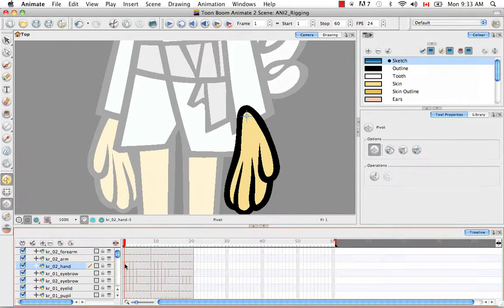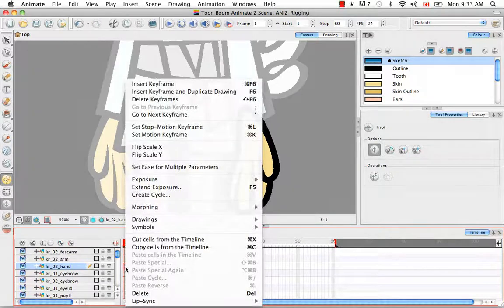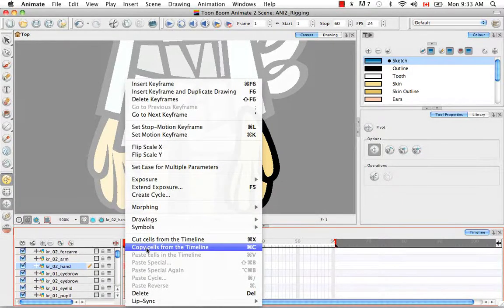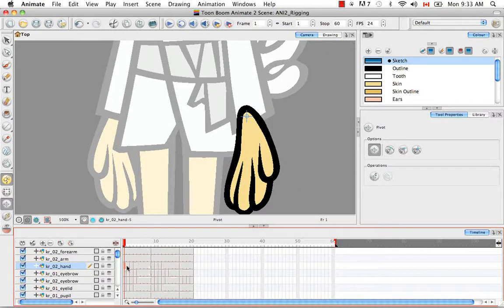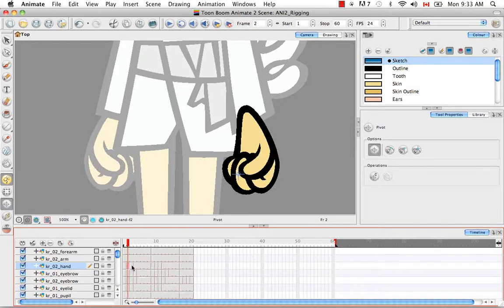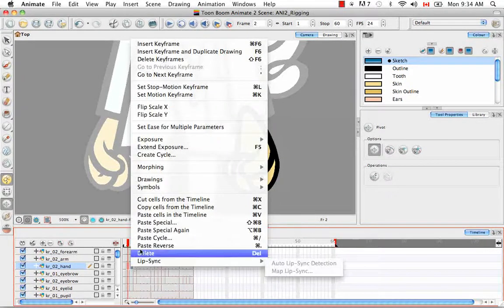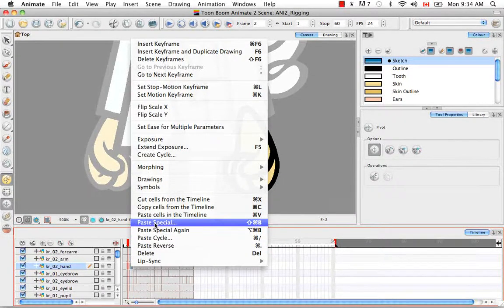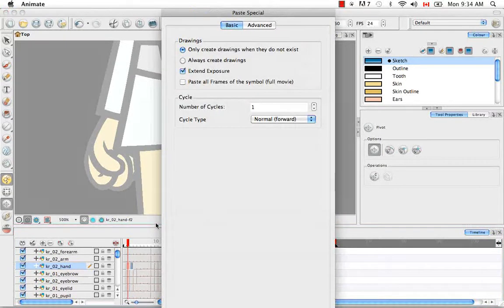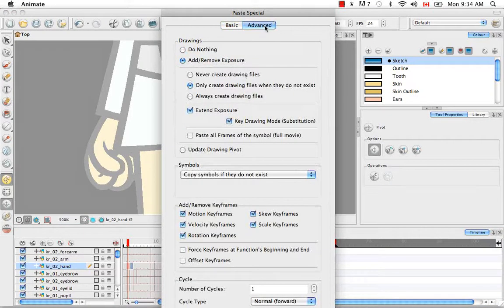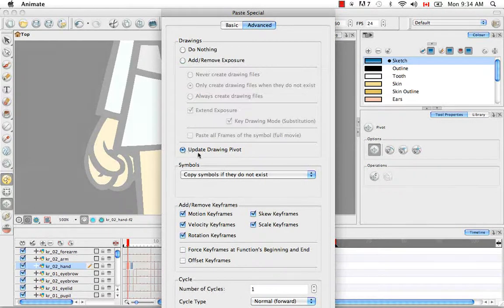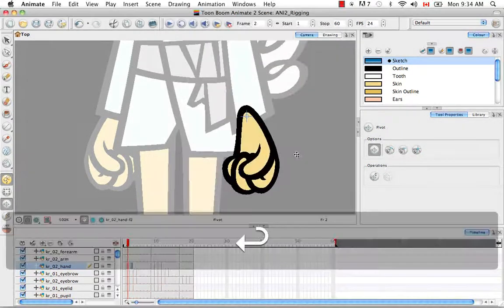To do this, you simply need to right-click on the cell and select Copy Cells from Timeline, or use the keyboard shortcut Command C on Mac or Control C on Windows. Then select the next drawing or a set of next drawings — I'm going to select the next two. Then right-click again and select Paste Special, or use the keyboard shortcut Shift Command B (or Shift Control B on Windows). In the Advanced tab, select the option Update Drawing Pivot.